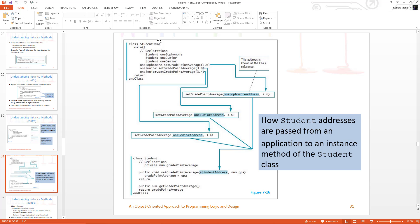Basically, behind the scenes — what you don't see — is when one sophomore dot setGradePointAverage 2.6, the computer knows where it's stored it. So it says okay, set the grade point average at this address and put it at 2.6. You don't see that. It's never shown to you. Even when you run the compilers and run the debuggers, you're not going to see this. It just knows where it is behind the scenes. One junior dot setGradePointAverage 3.8 — it says oh, I know where I put one junior, here's the one junior address, put 3.8 there. And again, one senior dot setGradePointAverage — where is that object? Oh I know where I put one senior, so this is where I'm going to store the 3.4. It knows where it stored it. It knows the reference to the address.